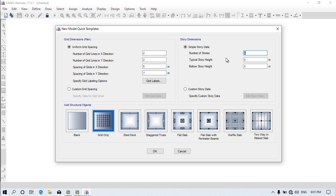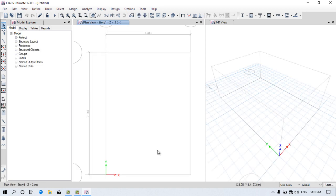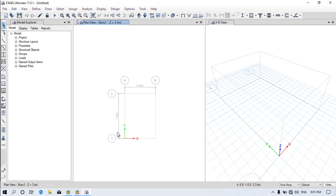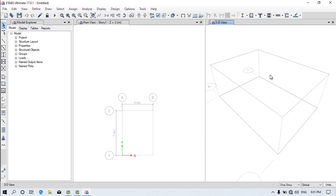I want to create only a single story with a height of 3 meters. Click OK. As you click OK, you will get the model with three windows as usual. You can see in the 2D pattern, we have created two grids in Y direction — Grid 1 and Grid 2 — and in X direction, Grid A and Grid B. The distance between them is 5 meters and 7 meters as defined. In the 3D model, you can see the grid pattern as well.